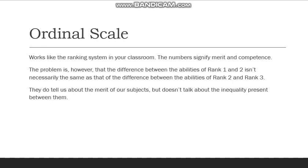Next we have the ordinal scale, where people are divided on the basis of merit within their own group. Let's think about the blue house — you are rank 1 and your friend Raymond is rank 2, which tells us that in academics you are better than Raymond. The drawback is that it does not tell us the difference in marks between you and Raymond. Maybe you are ahead of Raymond by a single mark, while Raymond is ahead of rank 3 by 50 marks, but poor Raymond still remains rank 2. Hence, the drawback of ordinal scale is that it talks of merit but not the margin by which one stays ahead of someone else.